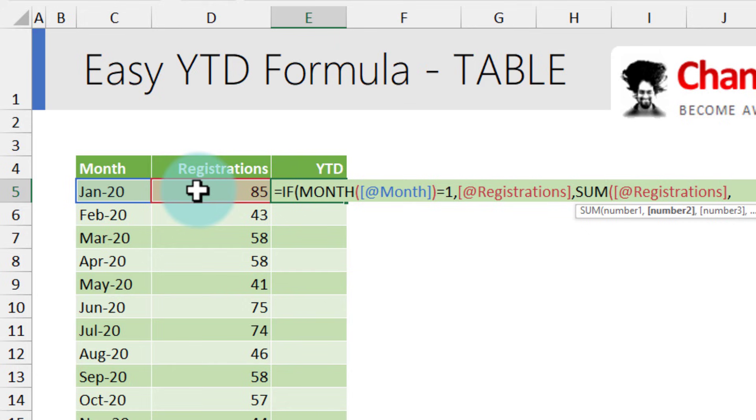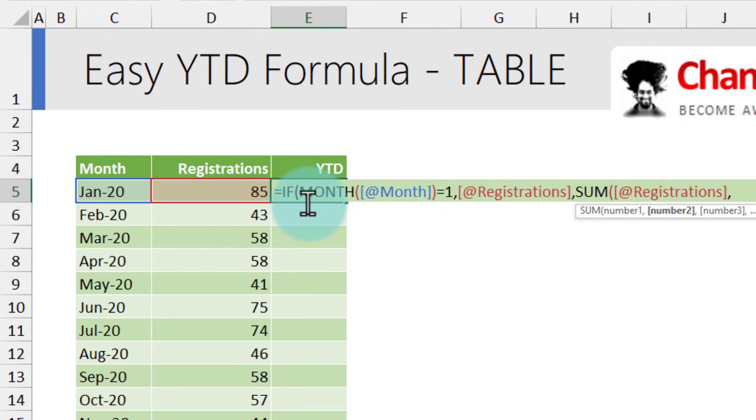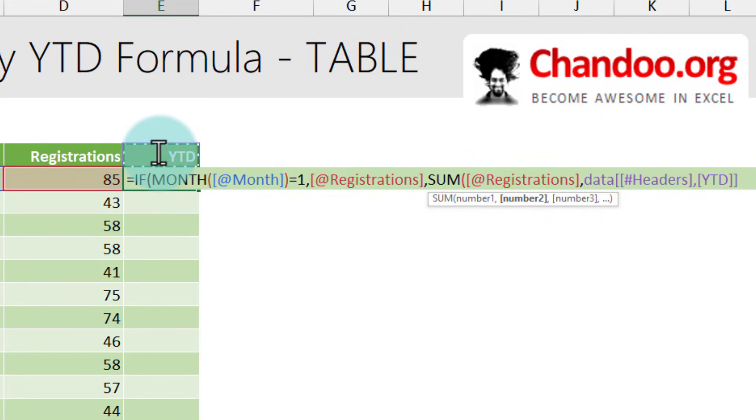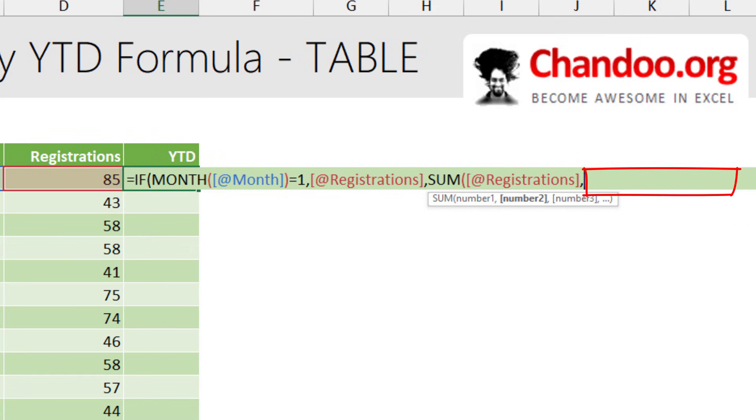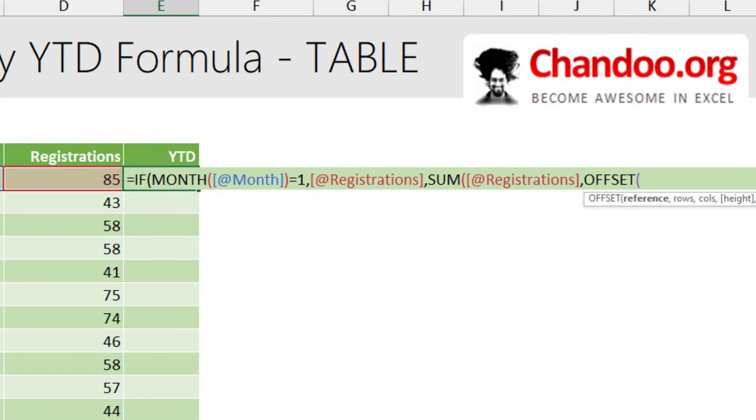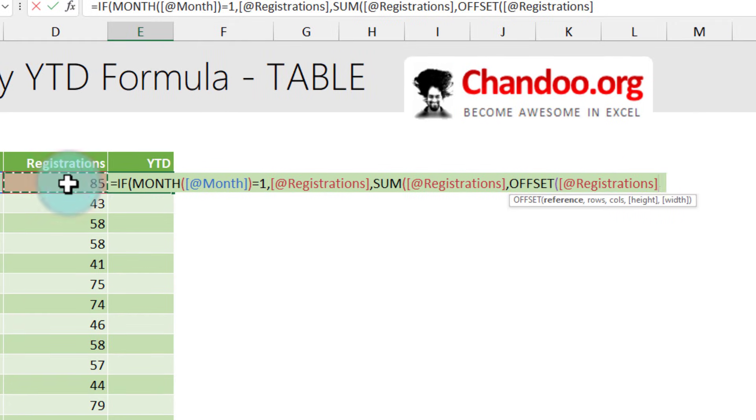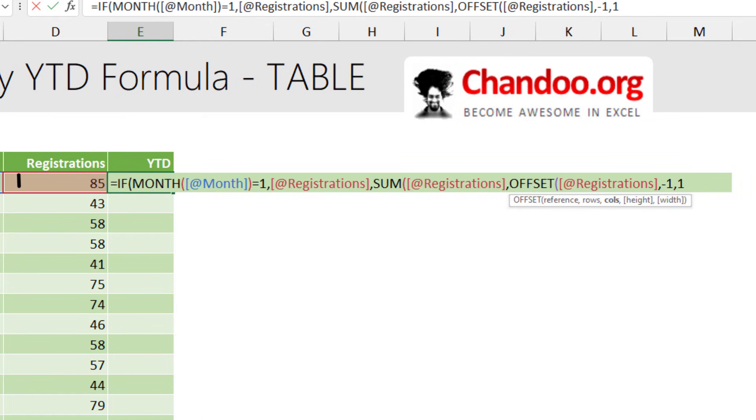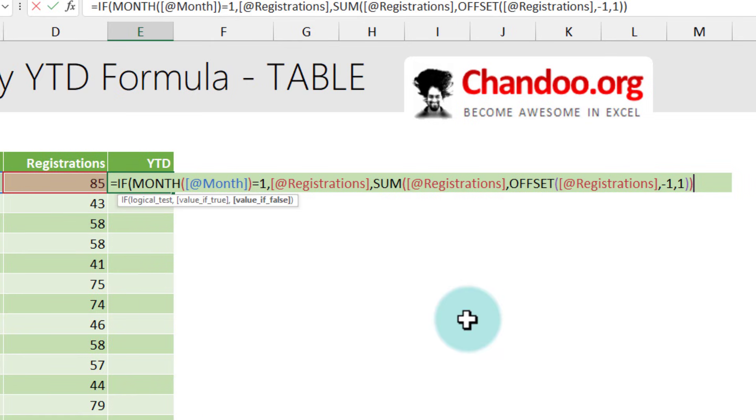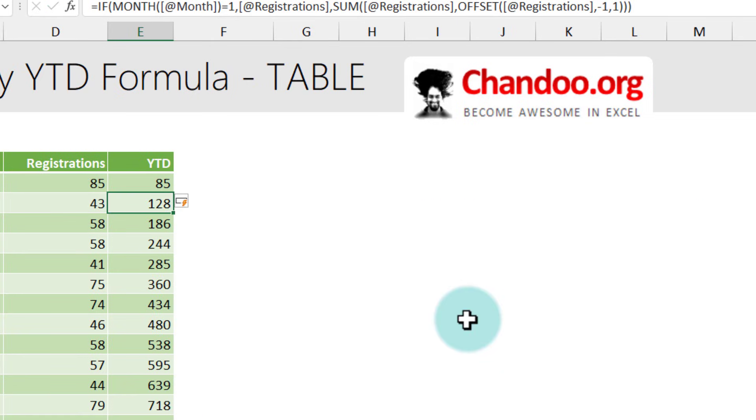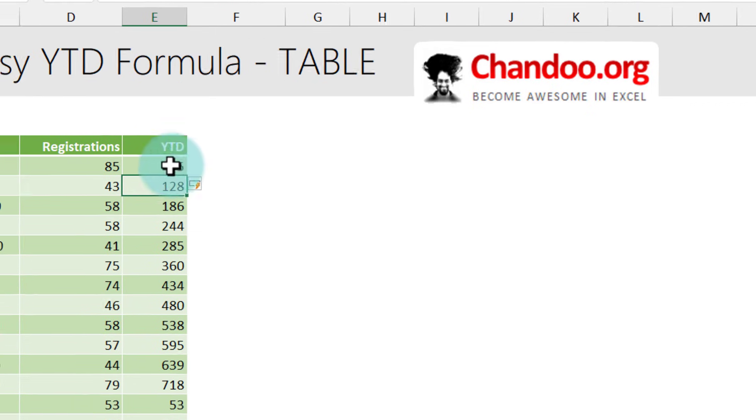Our first value is registrations but the second value needs to be the value one month prior. You can see that the YTD column is here because we cannot really refer to this value or anything like that. This will become data headers YTD. We'll have to use a different formula. This is where offset comes in. We could say offset of registrations go one row above, so this is minus one, and one column to the side one. So from here it will go like this and it will point to that cell. Whereas from here it will go like this and point to this cell. That's what offset will do and then we'll close all the brackets and you can see that this formula beautifully works.